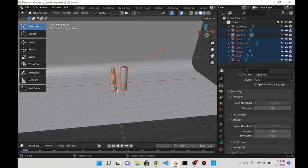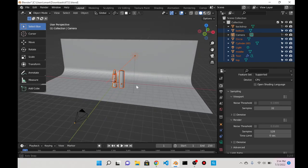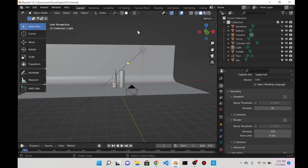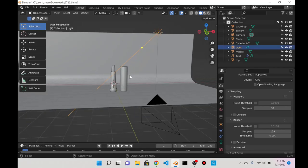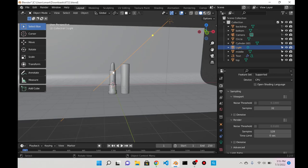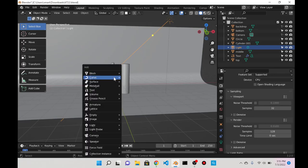I don't know if I want the lighting to move. I think I'm gonna keep it there. At this point I'm gonna do Shift+A.